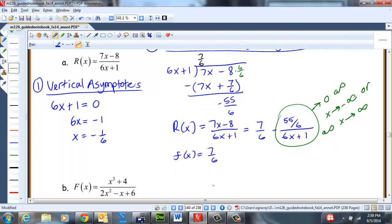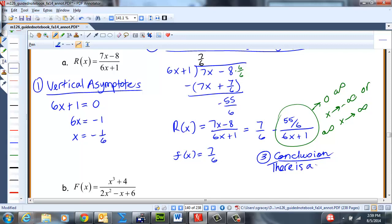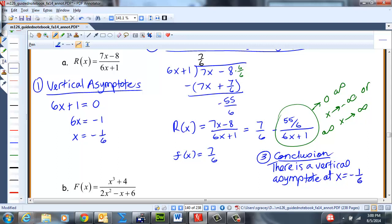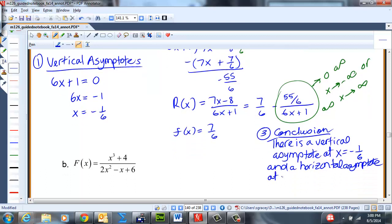So our conclusion: there is a vertical asymptote at x = −1/6 and a horizontal asymptote at y = 7/6. Knowing your asymptotes is really helpful for graphing.